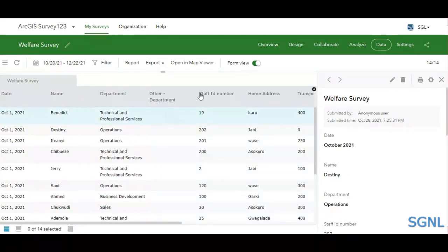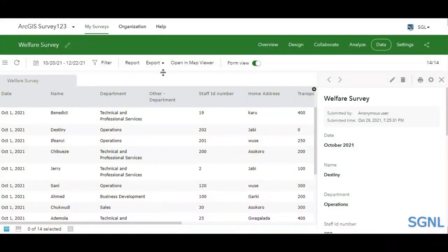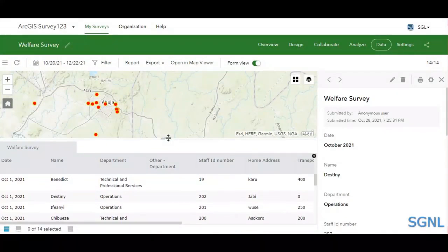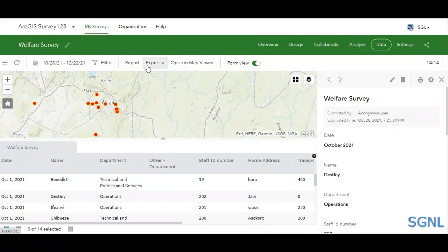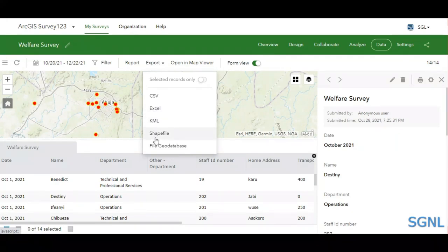Once you remove the filter, all your data are back. Now, moving on to exporting your data — you may want to export to CSV, Excel, or another format. Survey123 gives you the capability to do that. Navigate to the Export option, where you'll find CSV, Excel, KML, and Shapefile export options.